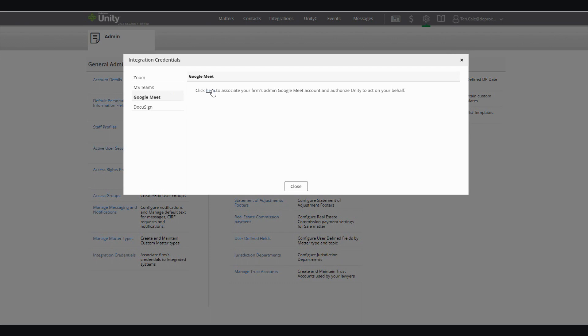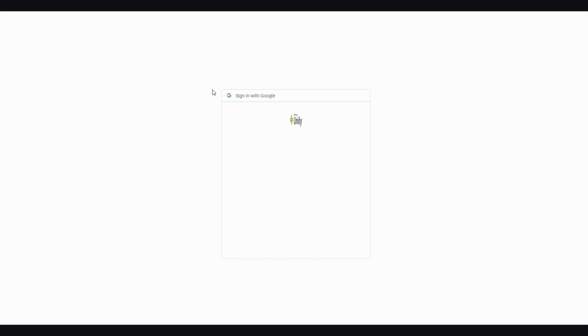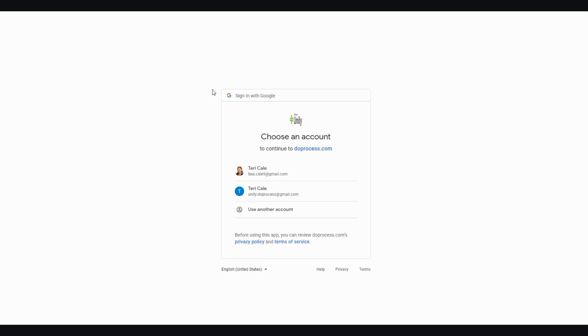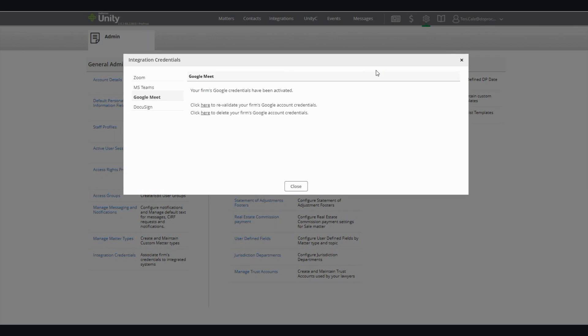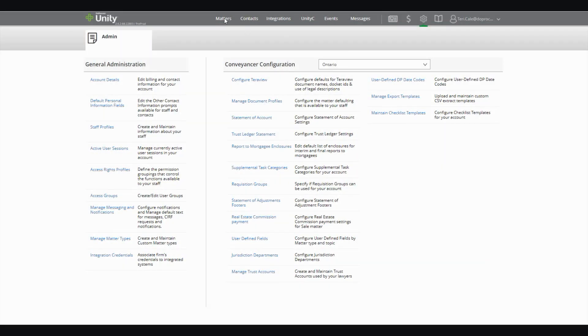From here, simply click on the link and you'll be taken to the login page for that provider where you can log into your account and grant access for Unity to create and update meetings on your behalf. Once this is set up, you are all ready to go.